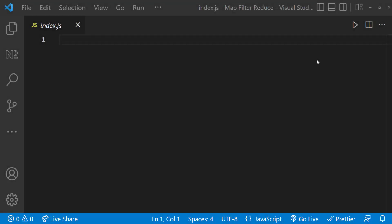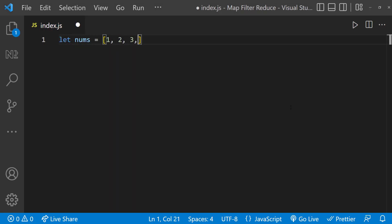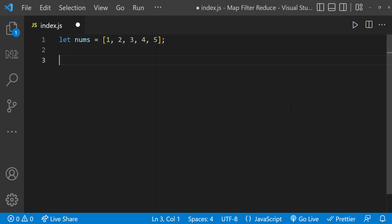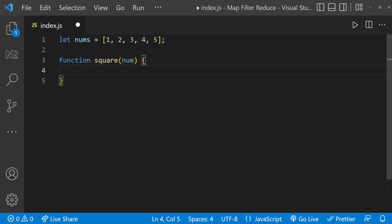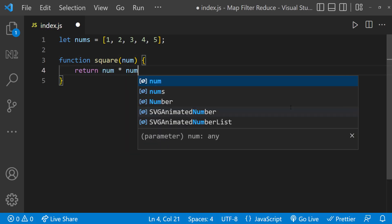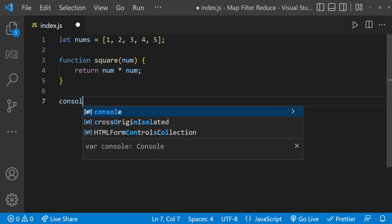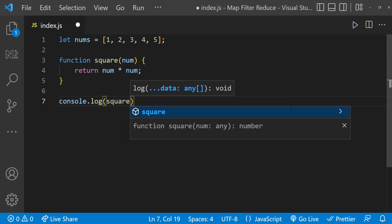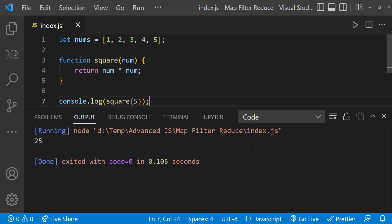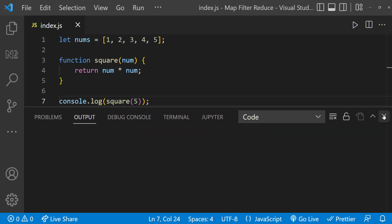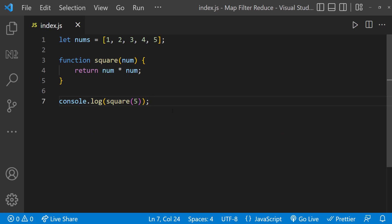Let me explain with a simple example. I'll create an array of a few numbers. My requirement is to create a new array containing the squares of each number. If I want to find the square of a single number, I can create a function that accepts the number as a parameter and returns the number multiplied by itself. We can confirm this works with a console log. But if we need an array with squares of all the numbers, we need a different approach.